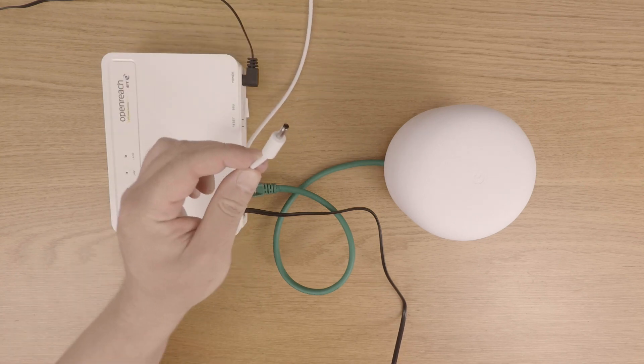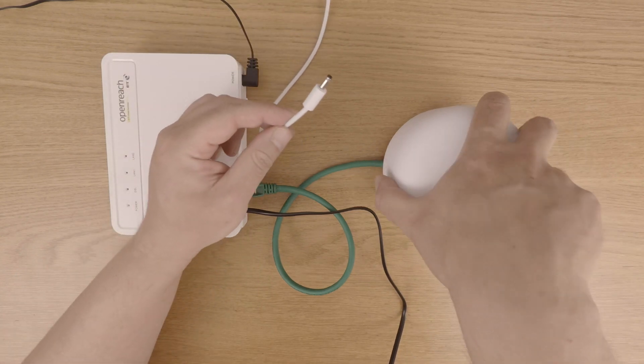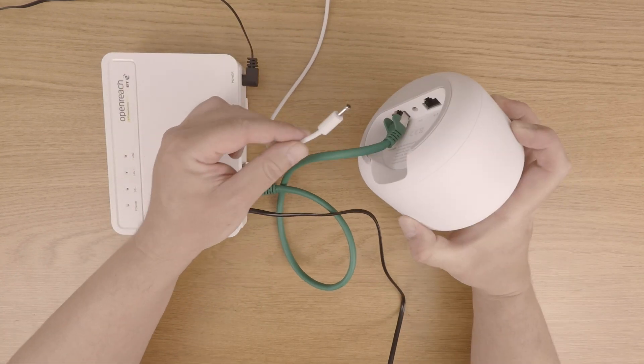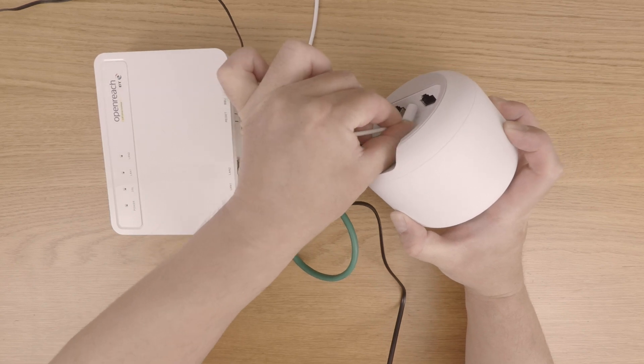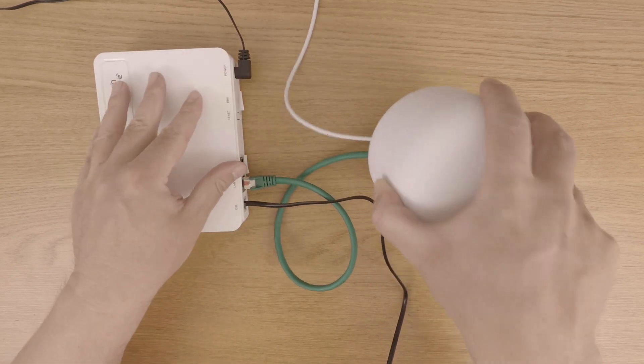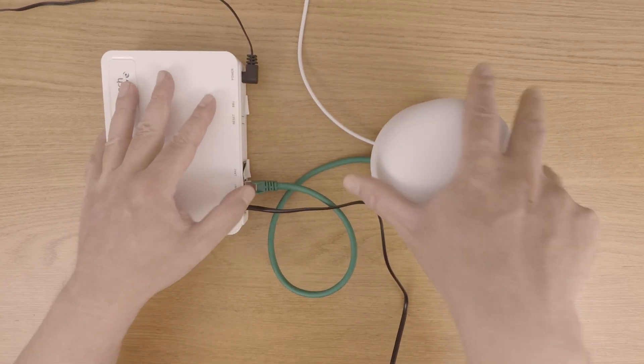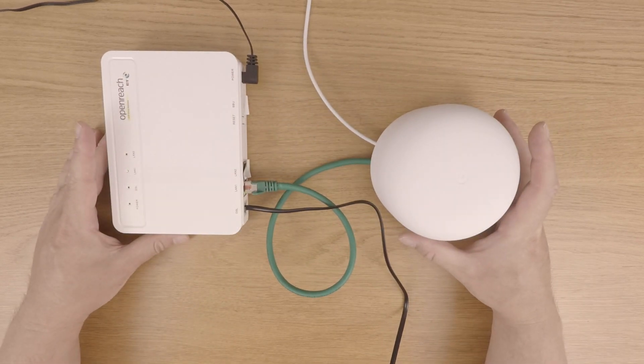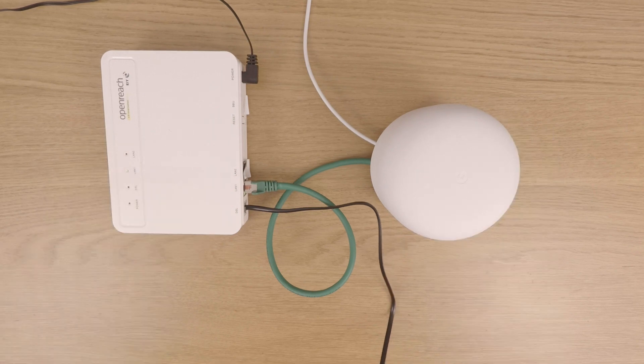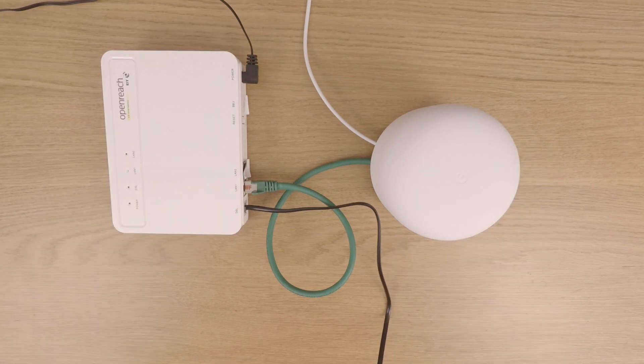So in the next video in this series, we're going to take a look at how we set up the Google Nest Wi-Fi router so that it will communicate with our modem and give us an internet connection that we can use to create a wireless network.